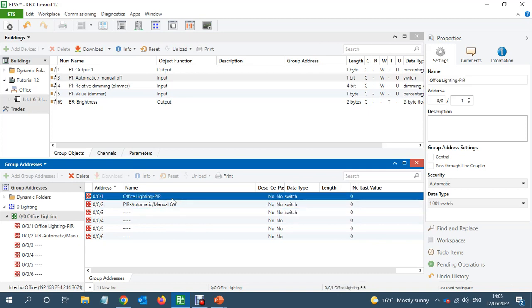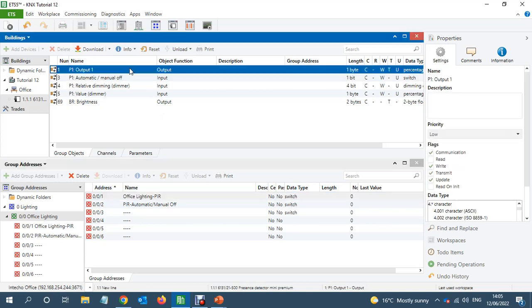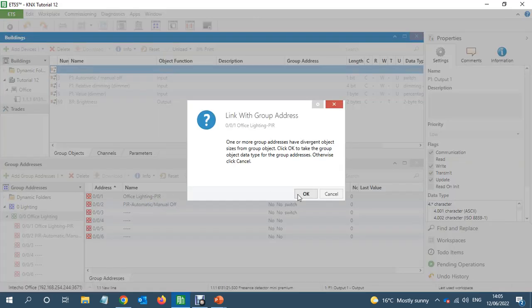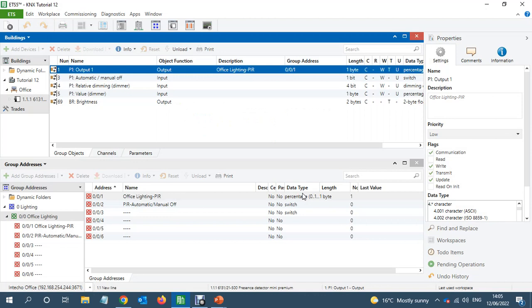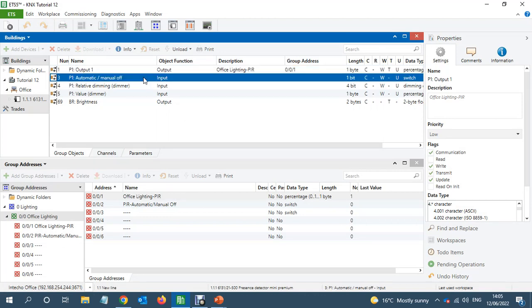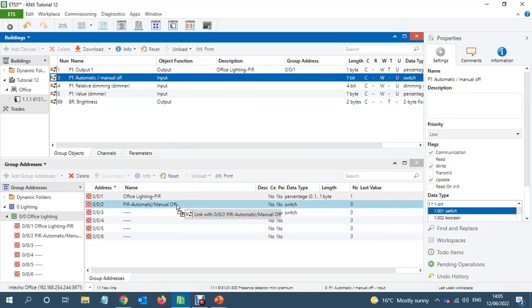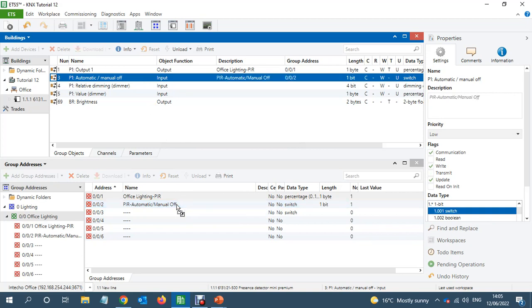So, okay. It's just because previously I connected one bit object to this group address and it gave that error. And then manual one.